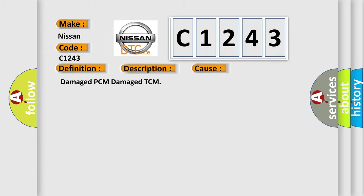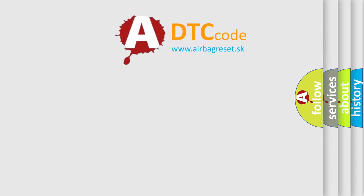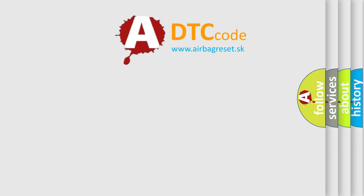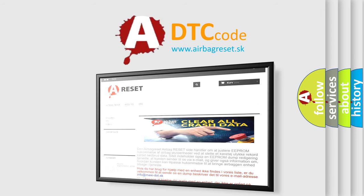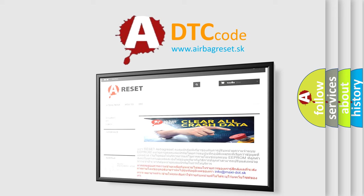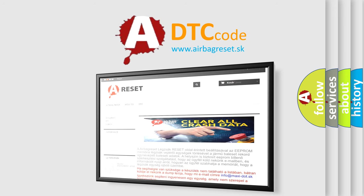The airbag reset website aims to provide information in 52 languages. Thank you for your attention and stay tuned for the next video.